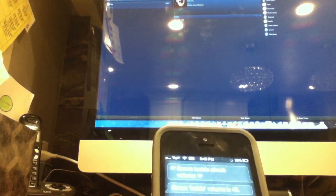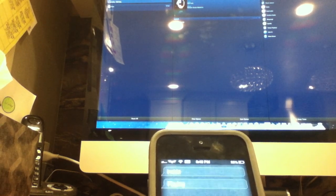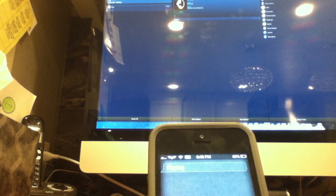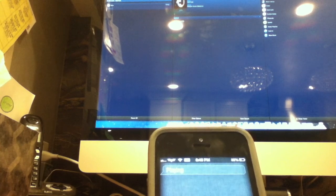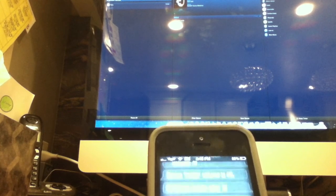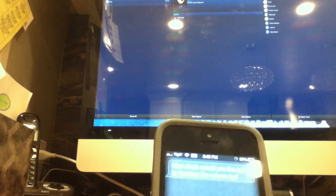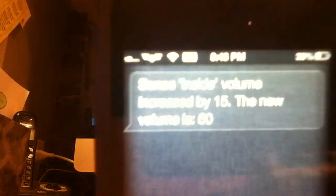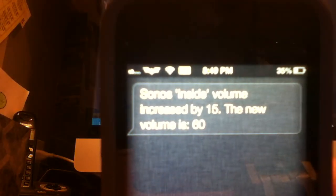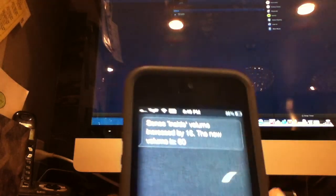So let's try. Sonos inside play. Inside playing. So now it's starting to play. If you can hear the beat. I don't know. It's not very loud. So let's change the volume. Sonos inside volume up. How much would you like me to increase the volume by? 15. So let's go to 60. Sonos inside volume increased by 15. The new volume is 60. Good thing it didn't think I said 50 or else I'd be super loud. So now you can hear it better.